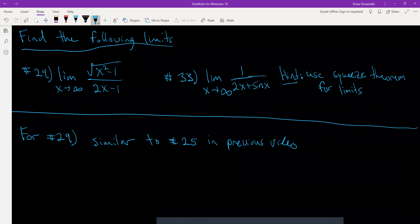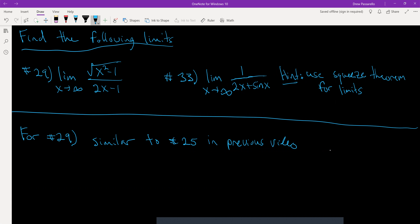This time it's going to follow example 4a on page 203. I'm not going to go through example 4, but the steps I'm going to do, I'm going to mirror it. So this is going to follow the steps in example 4a in our textbook on page 203.